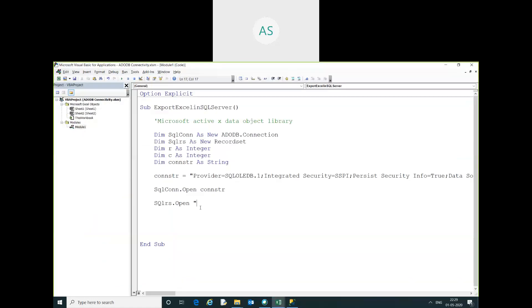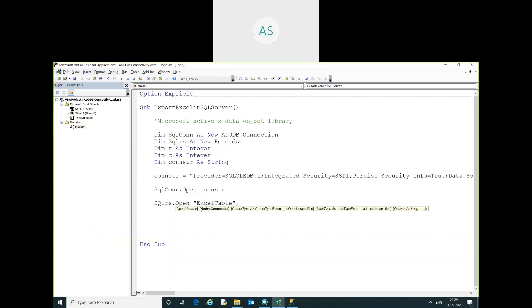Here I am going to give the Excel table name. The connection is set to our connection string.